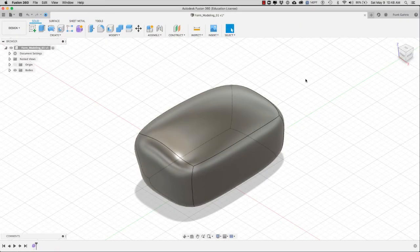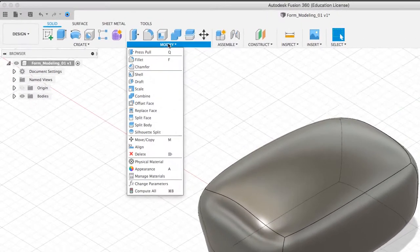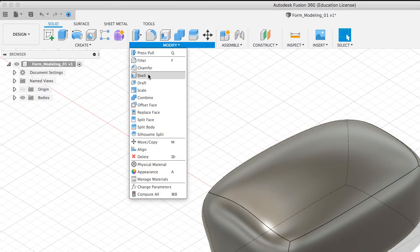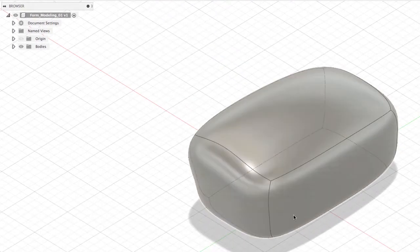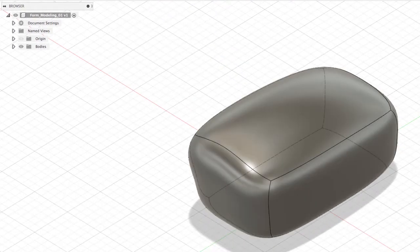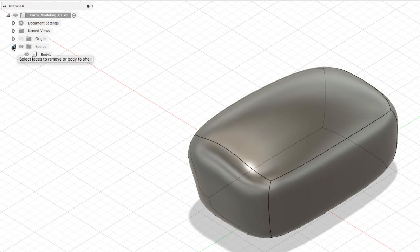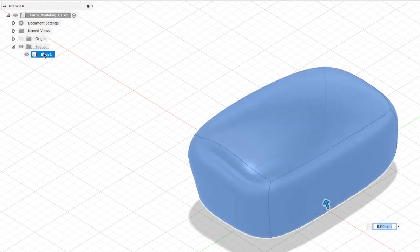In this video we're going to learn how to hollow an object by using the shell tool. Once you have created your form, go to Modify > Shell and we have to select the body. I'm going to go to my browser, open my body, and select Body 1.